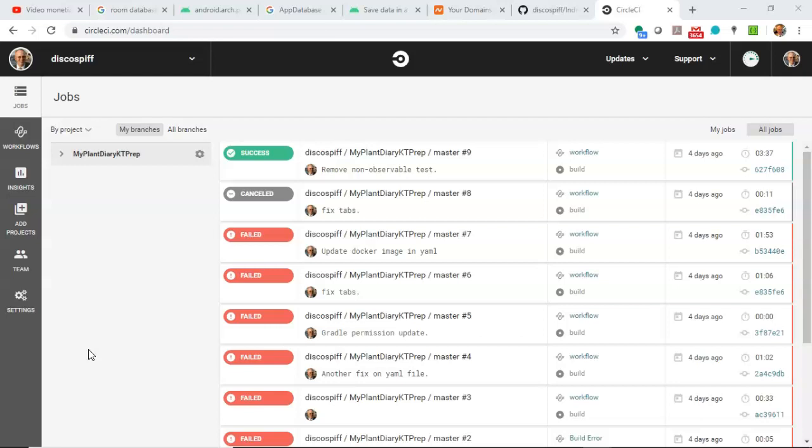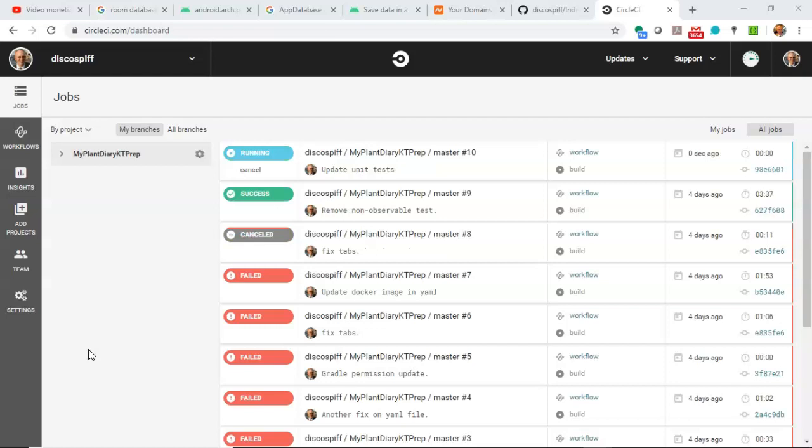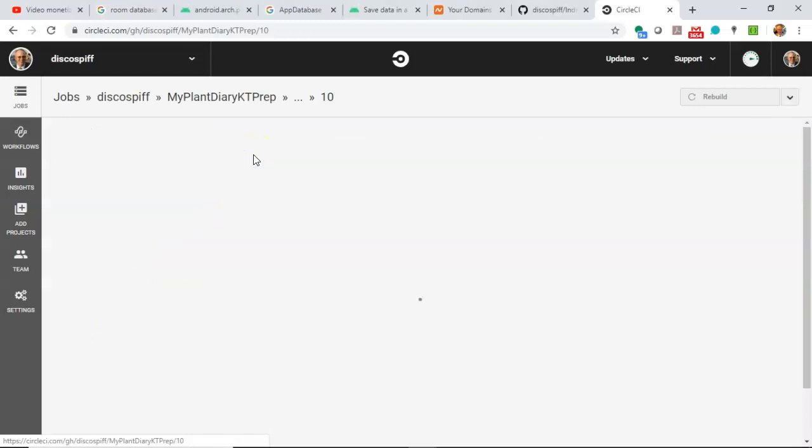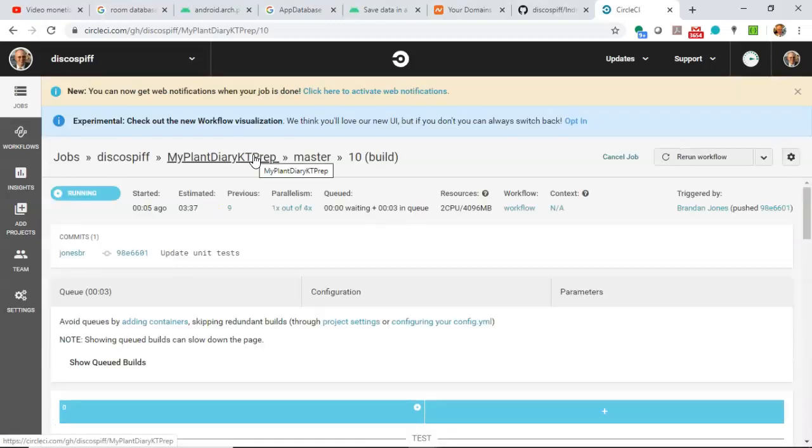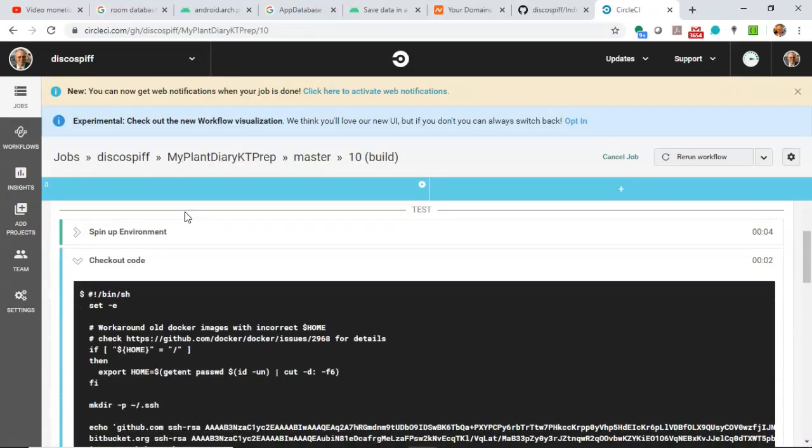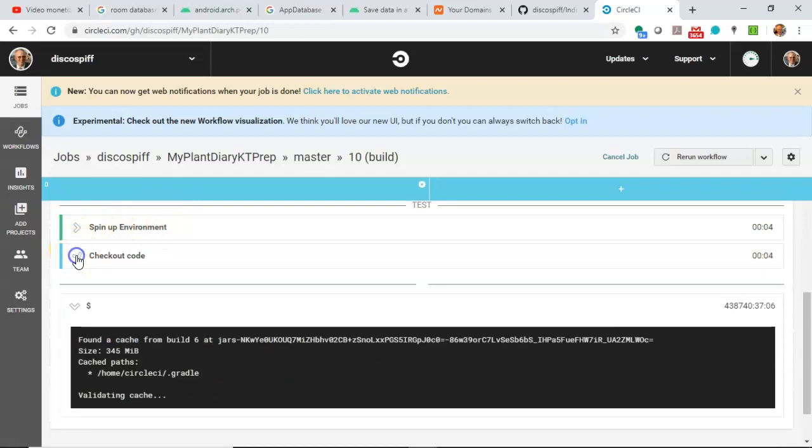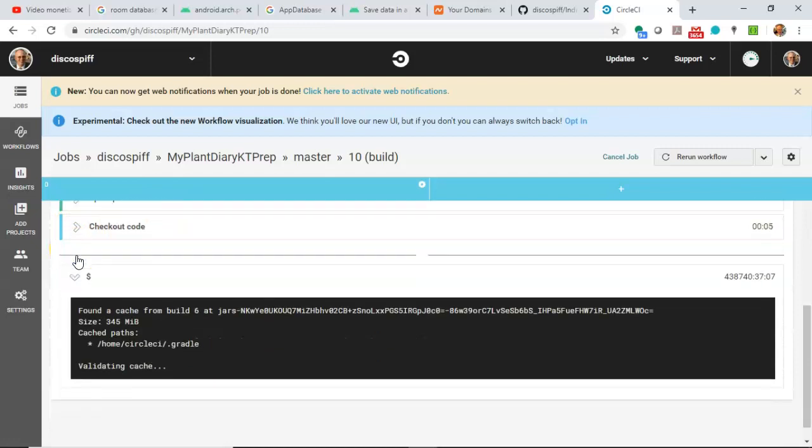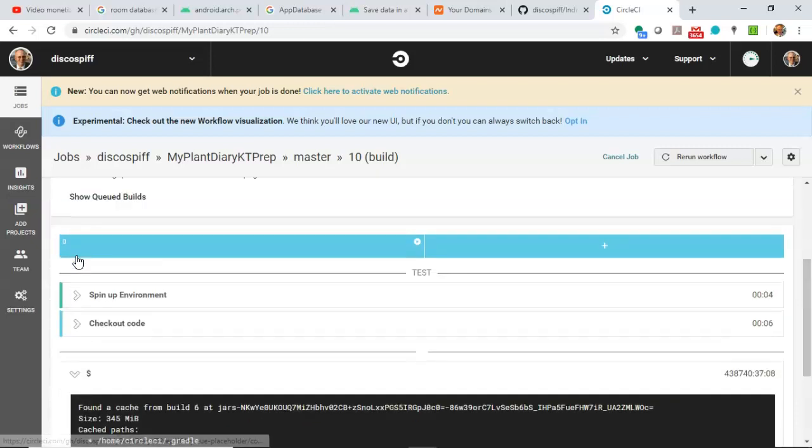And then CircleCI will do a build and run the test. And we can see now, without any intervention of mine, it's popped in here and it's gone to running. And we can take a look, and we can watch as it spins up the environment, checks out the code, and walks through several steps, including running the tests.